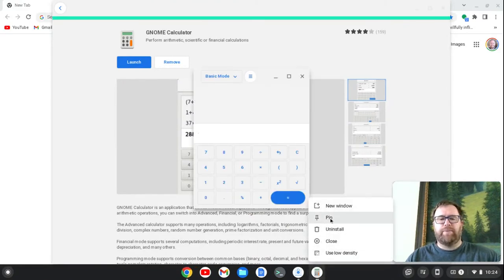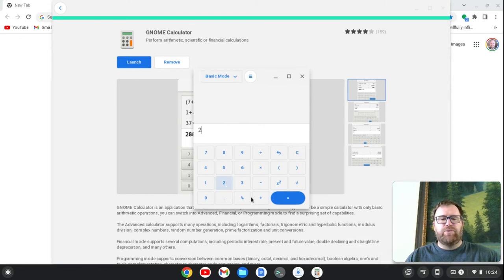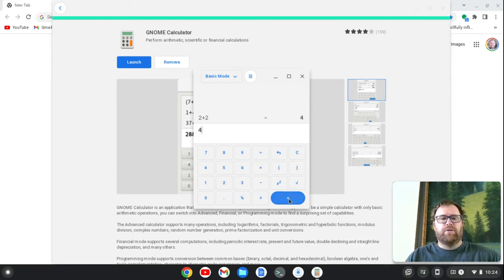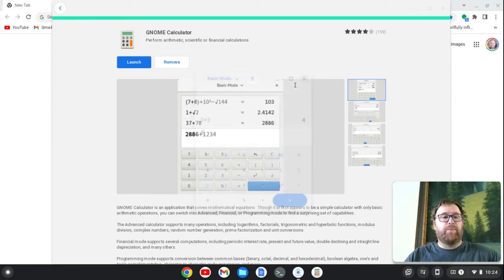Okay, and maybe I want to pin that. And let's test it out. So we do 2 plus 2 equals 4. Seems to work perfectly. Okay? So I can close that out.